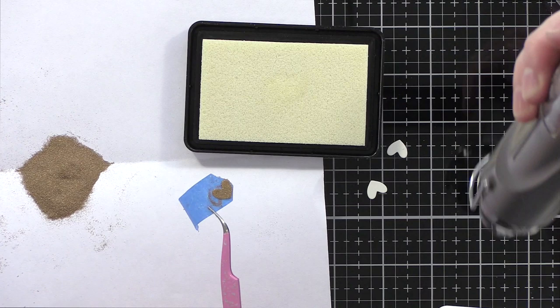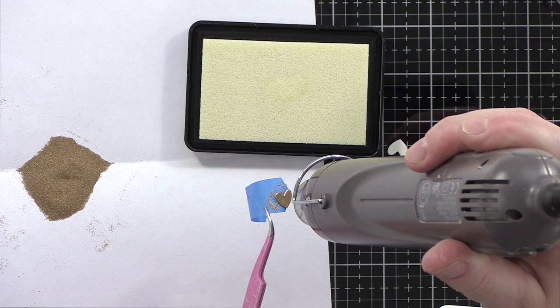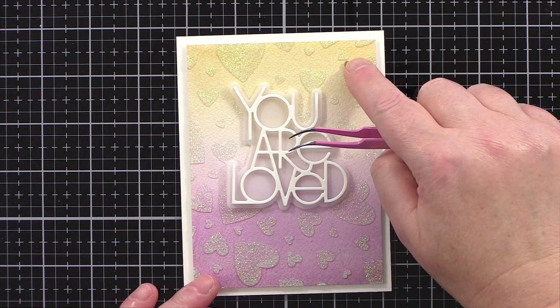I repeated this process with three heart die cuts and then added small pieces of foam adhesive to the back of them and dotted them around the lettering in a triangle formation.